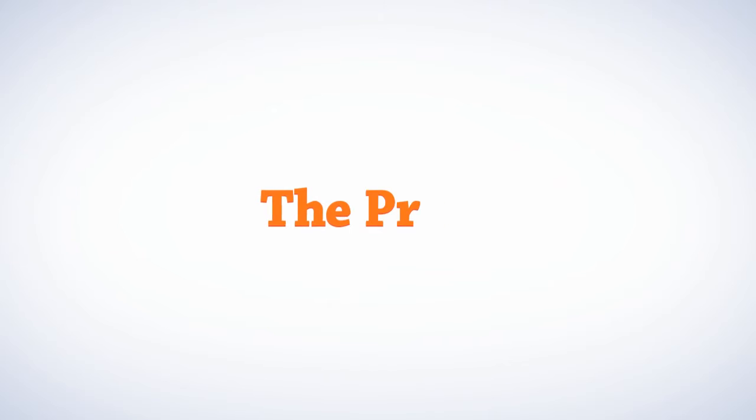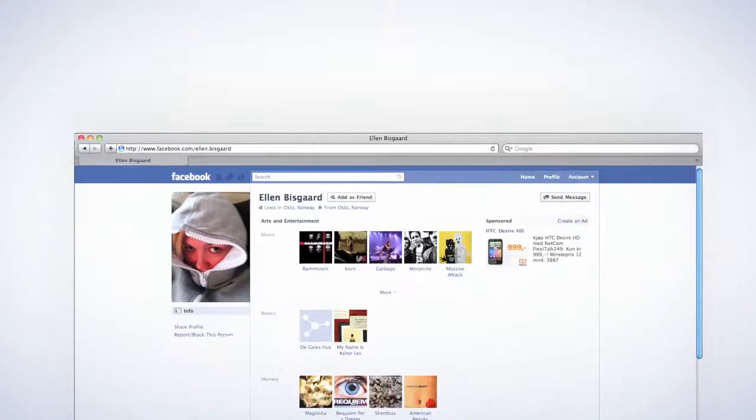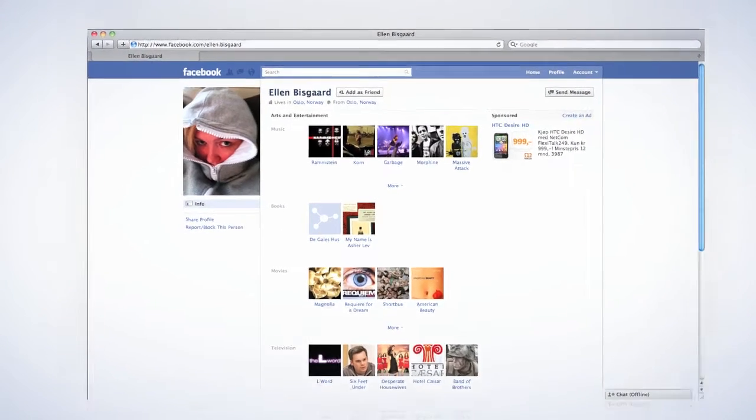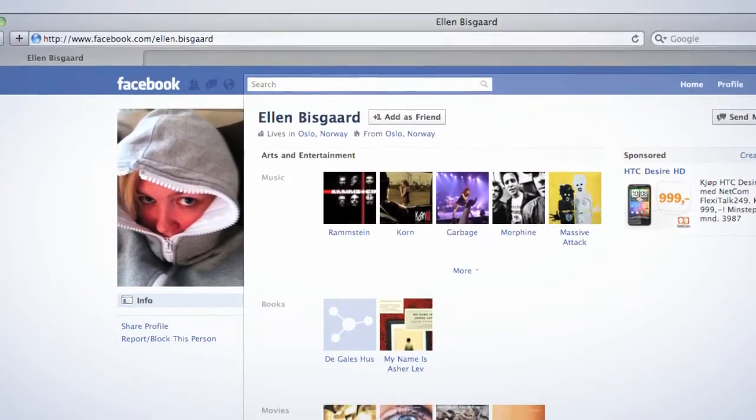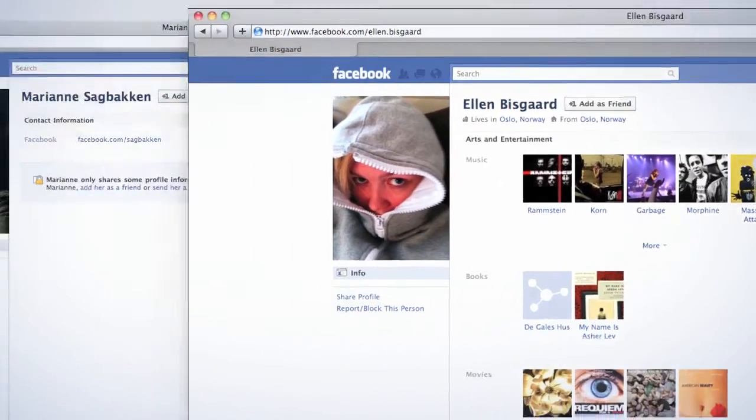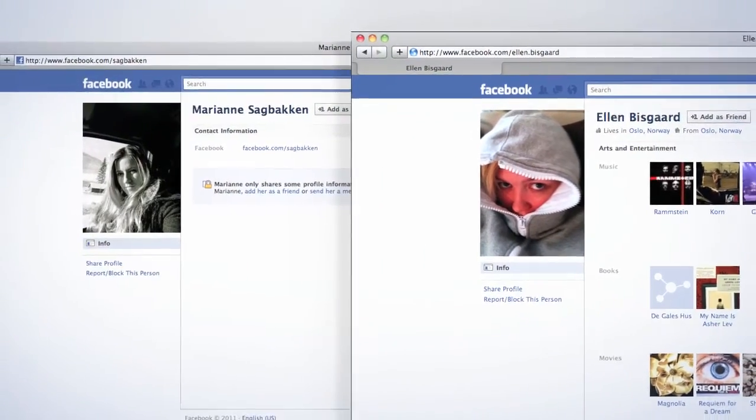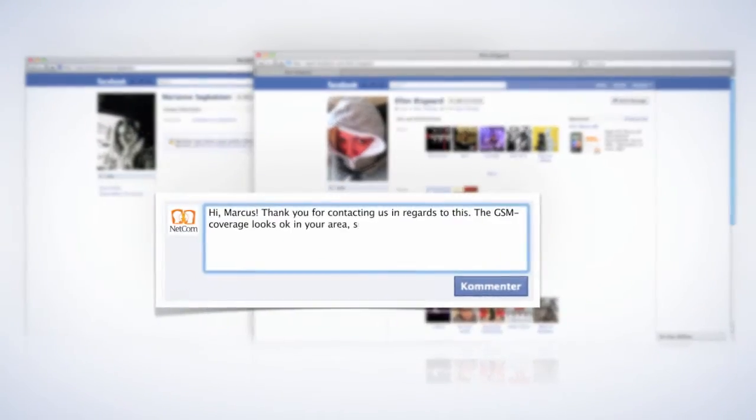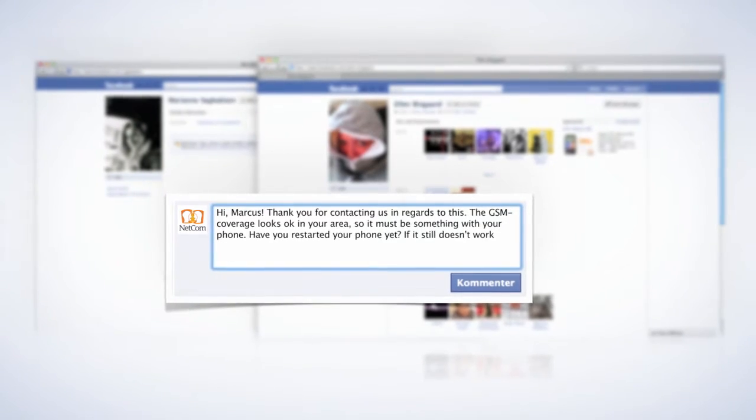First and foremost, we hired dedicated customer service Facebook admins Ellen and now also Marianne. 24 hours a day, customer service is available on the page.